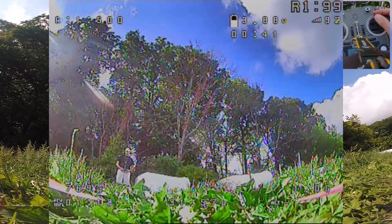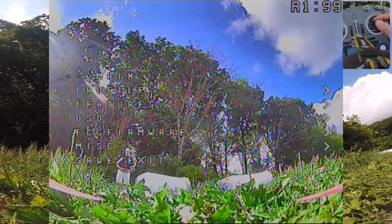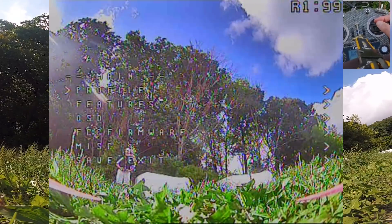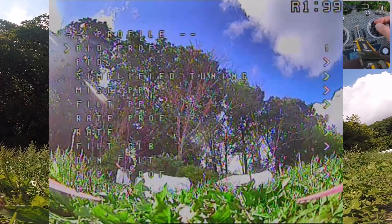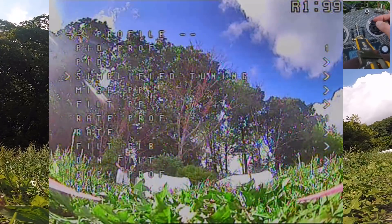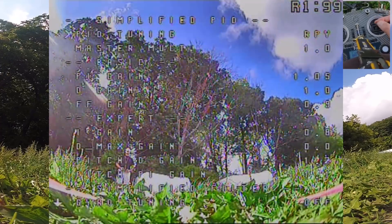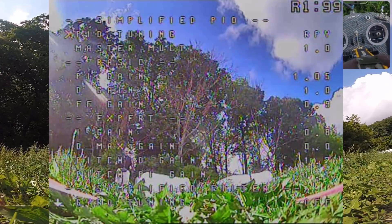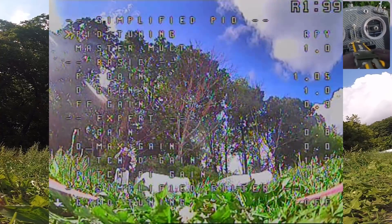So with Betaflight 4.3, what we can do is adjust through the OSD. Hopefully you can see this on the screen fairly well. You can adjust with the new simplified sliders. If I go into here and select simplified sliders, simplified tuning, I can see my sliders here. Let me get that to a better screen so you can see what's what.